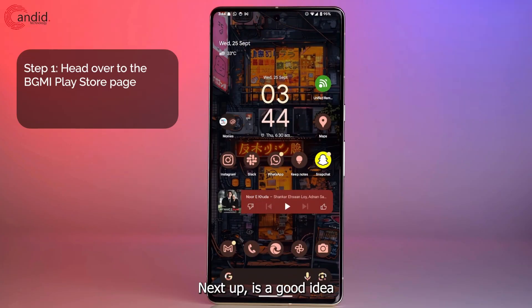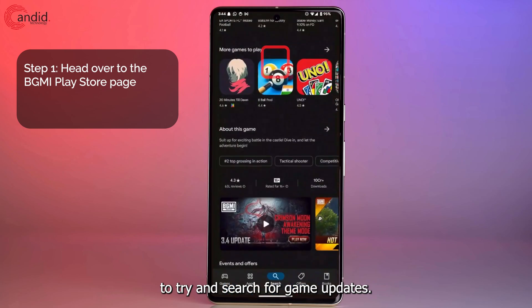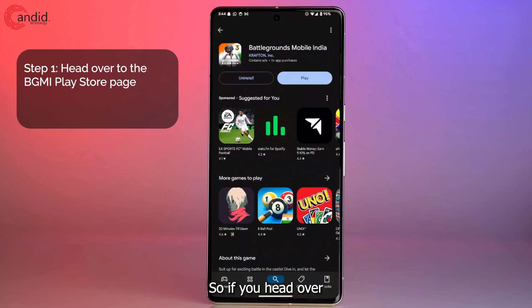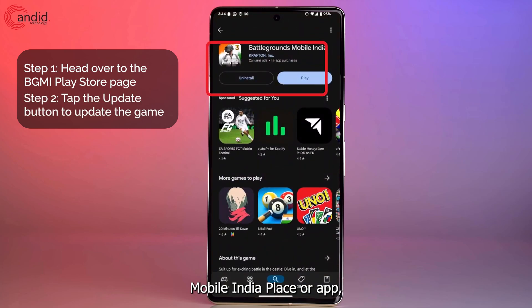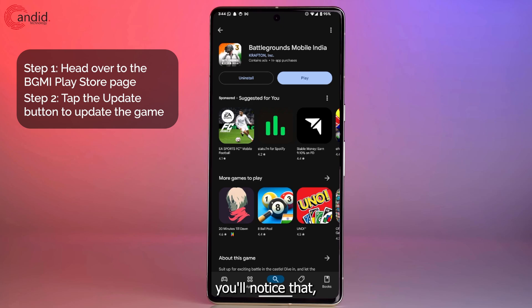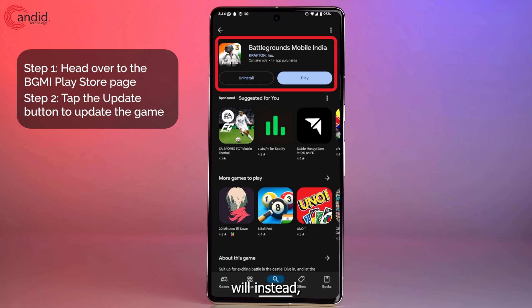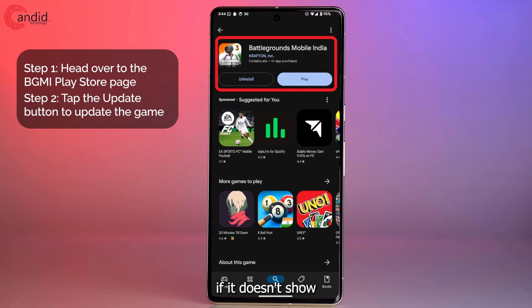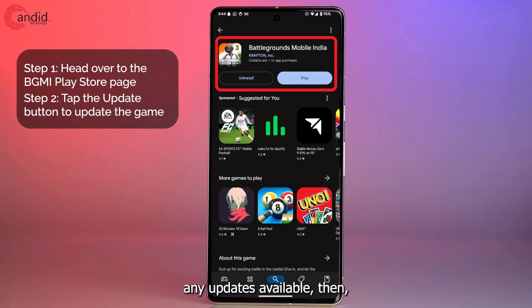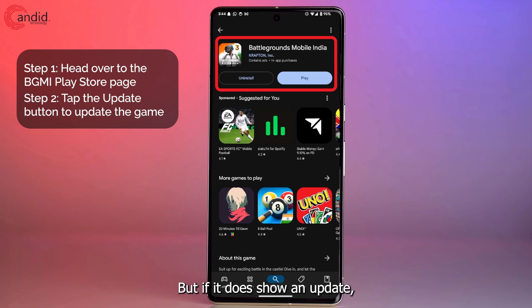Next, it's a good idea to search for game updates. Head over to the Battlegrounds Mobile India Play Store page — if there is an update available, the Play button will turn into an Update button. If no update is available, skip this step. If it does show an update, tap that button to update your game.